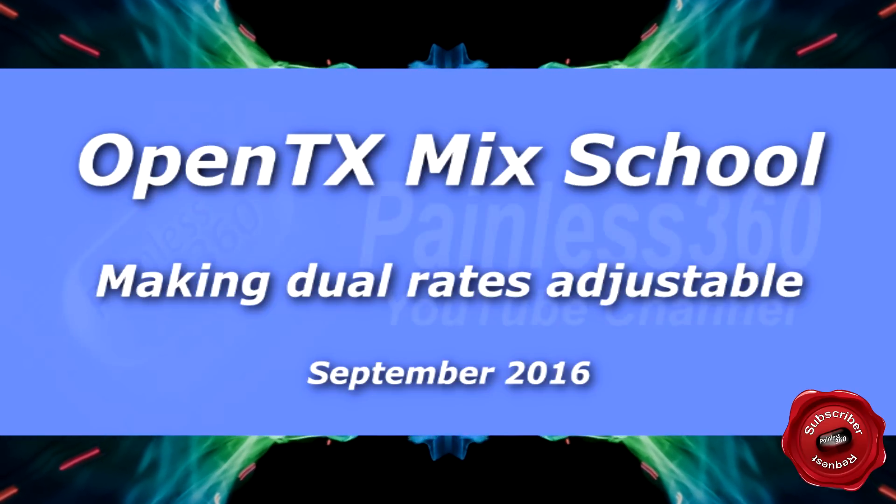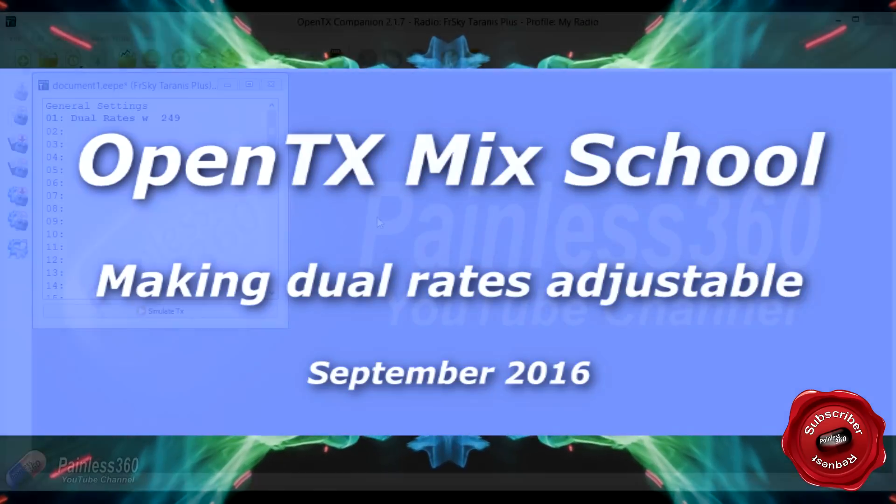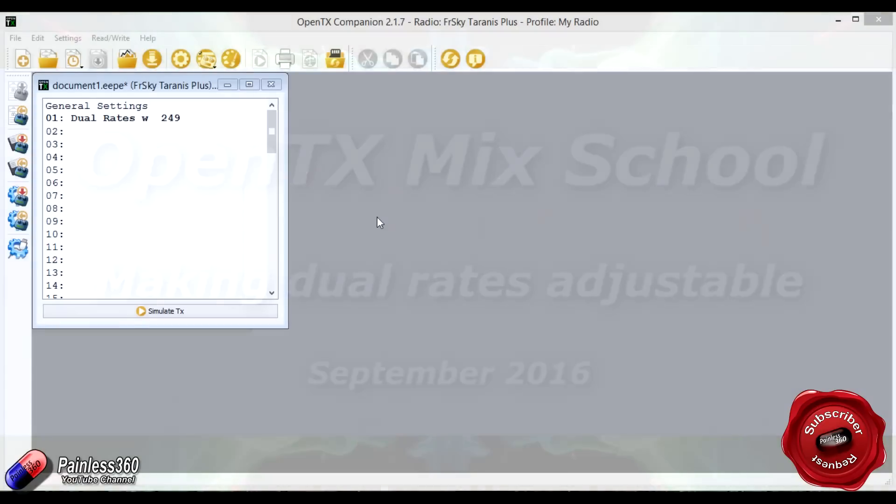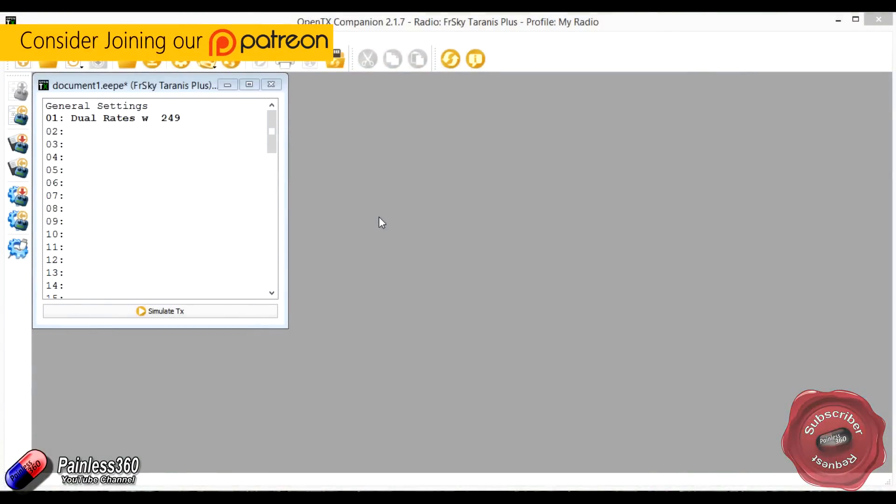Welcome to the video. In this video we're very quickly going to show a little trick using the POTs, or the two little rotating knobs that are at the front of the Taranis, to control the dual rates.